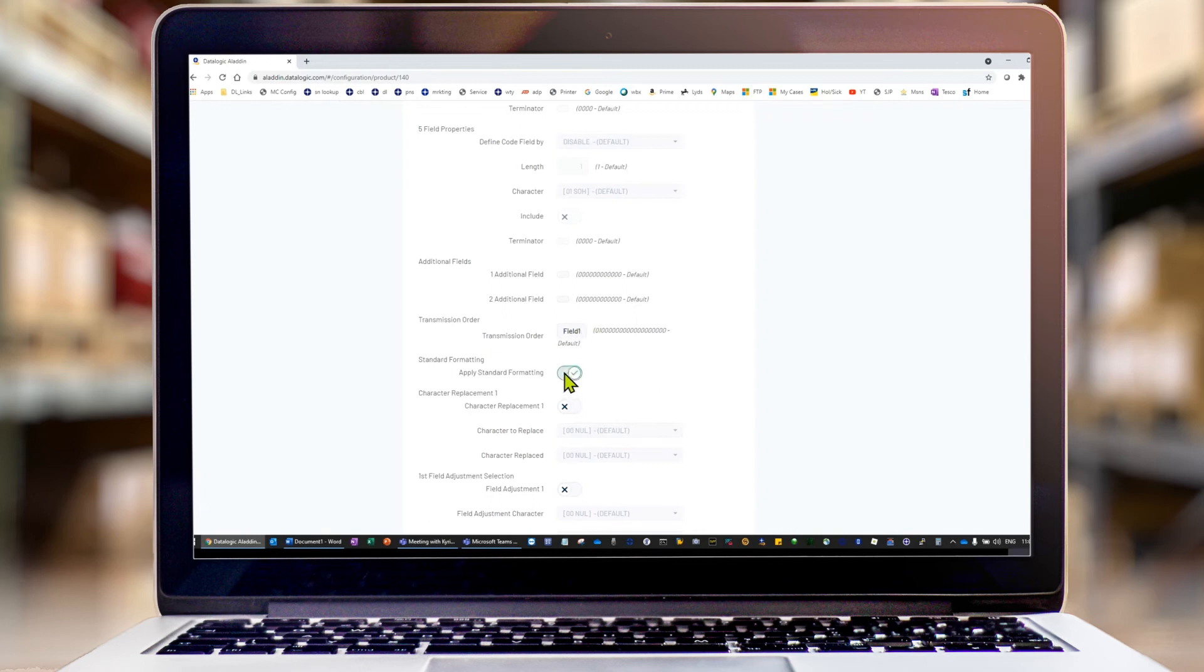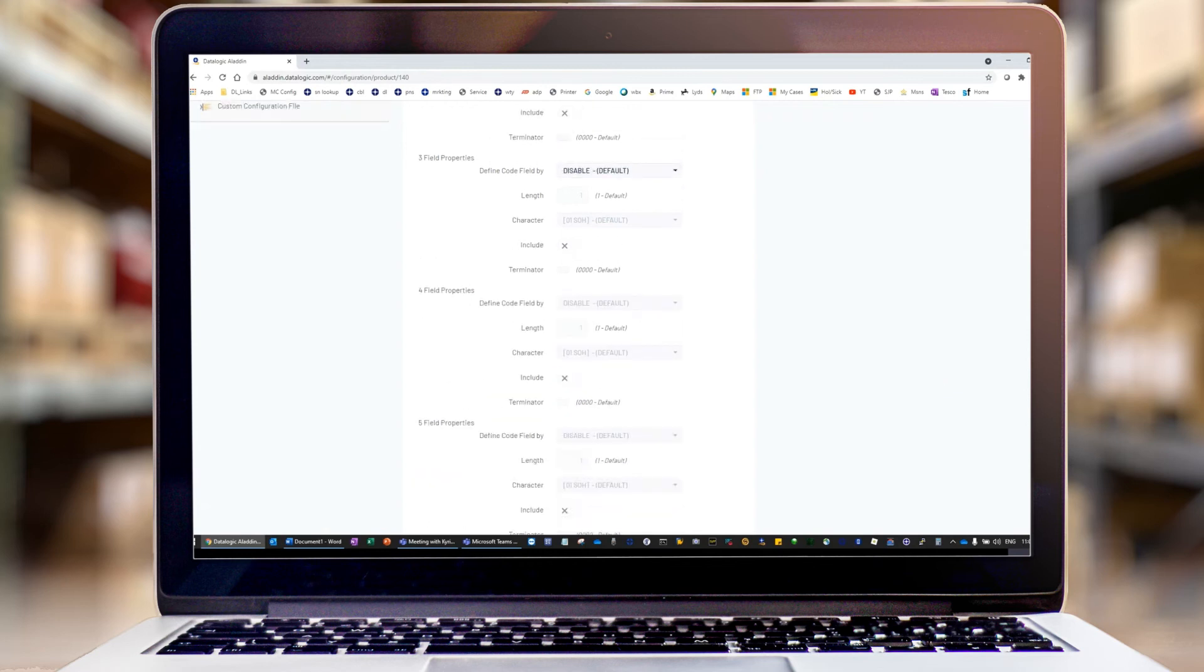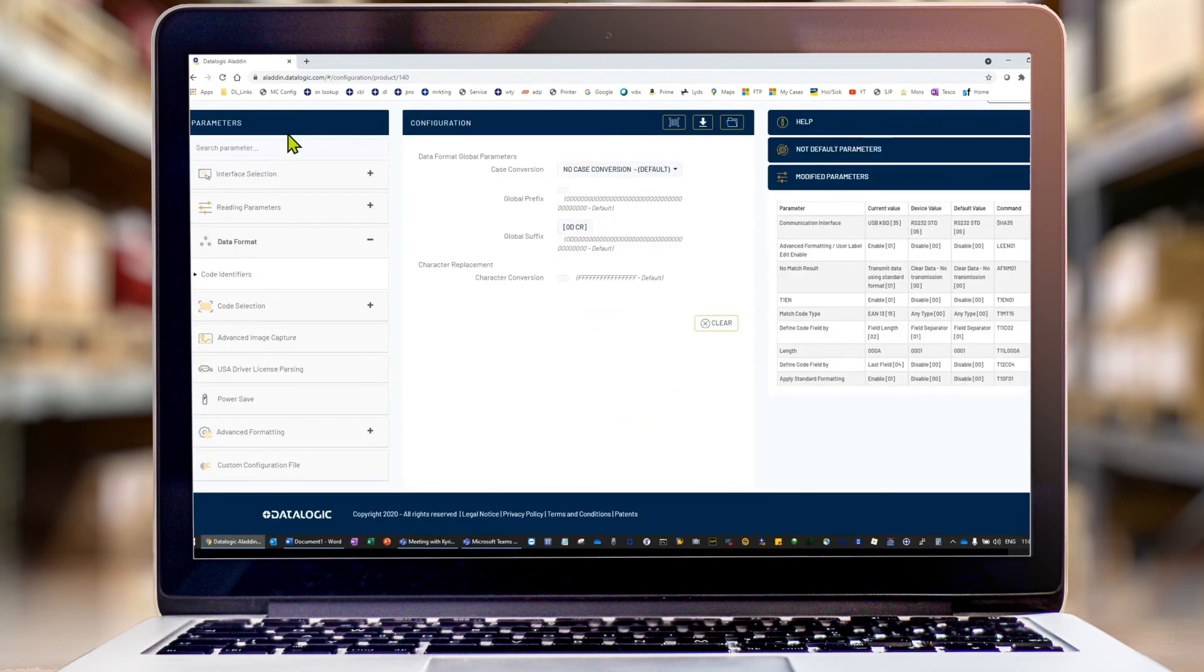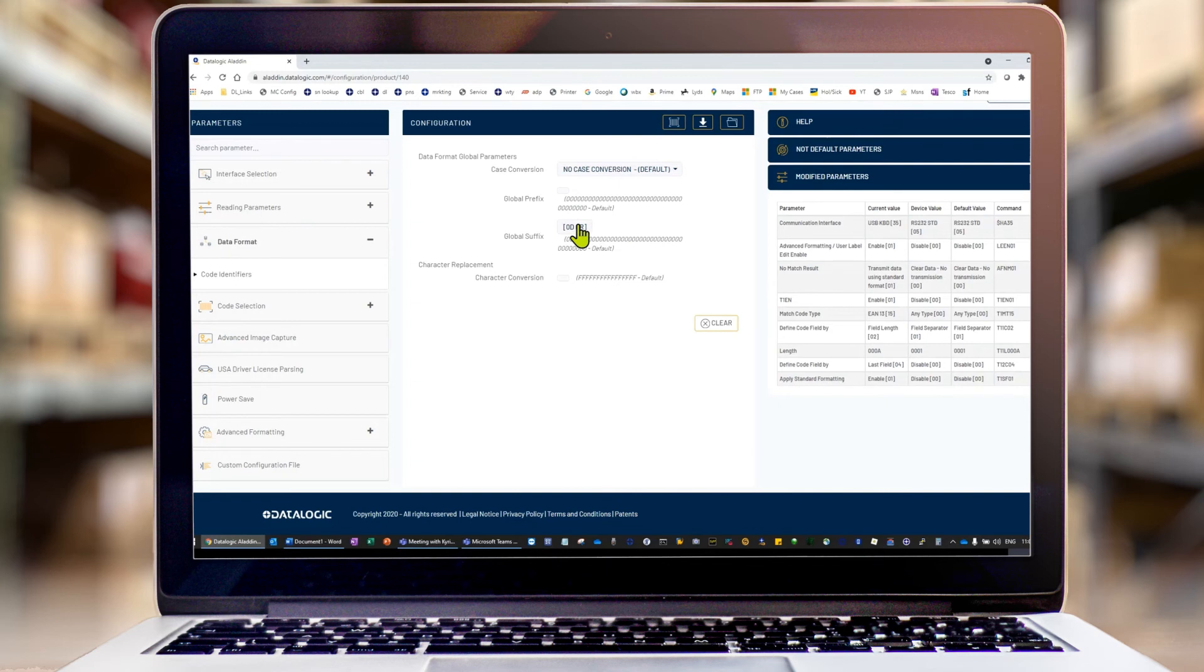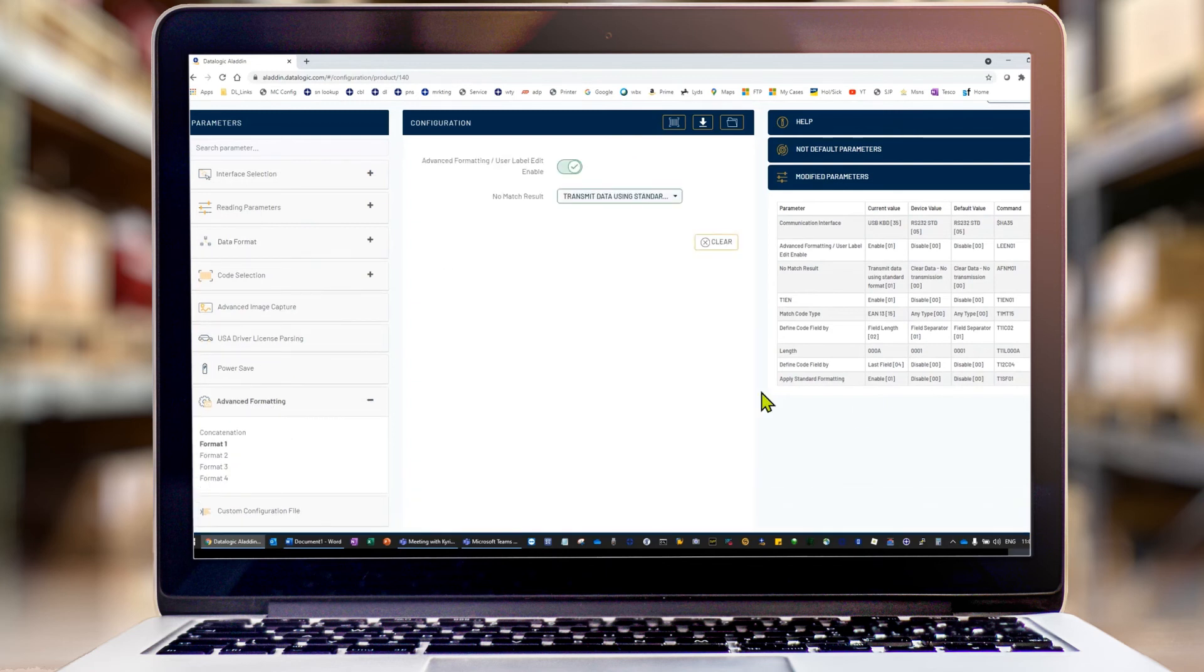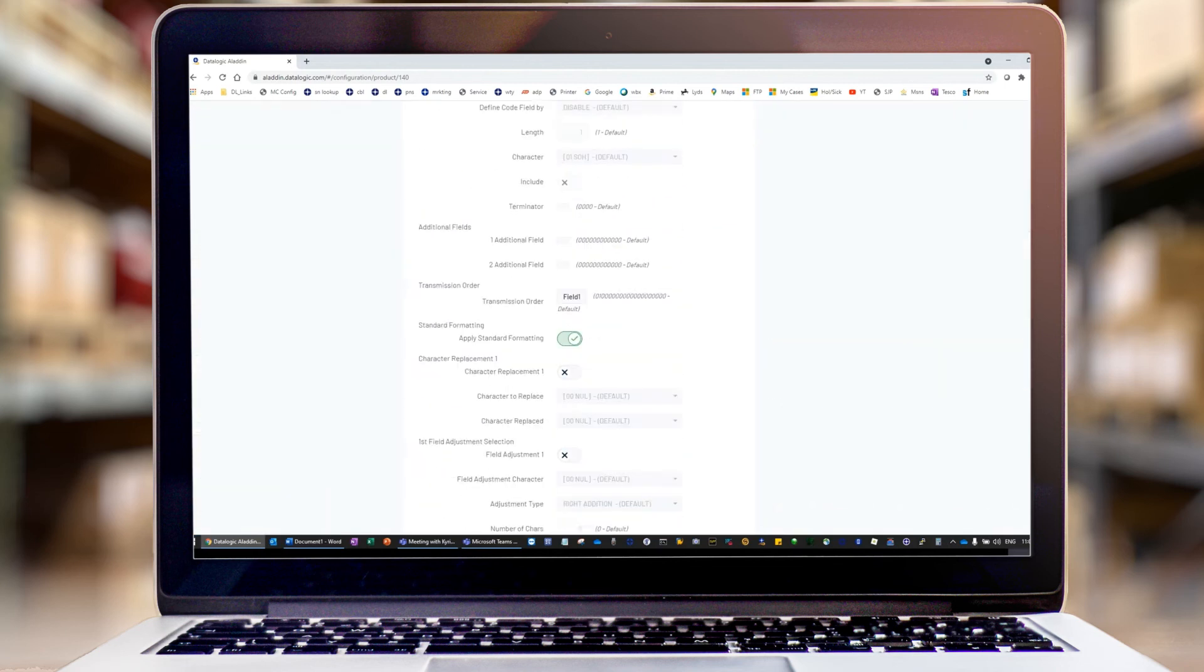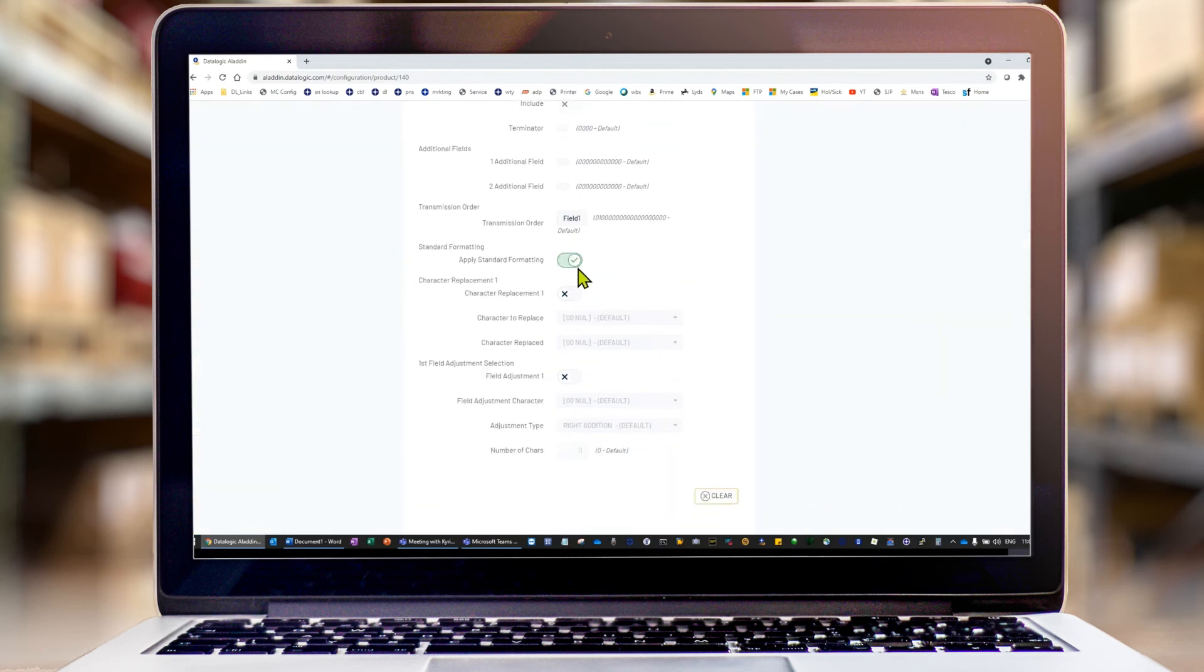And then we're going to apply to standard formatting, which means anything that you've got set up here, for example, prefix or suffix or character term by default, will also be applied to the rule. If you don't have that toggled on, then that standard formatting isn't applied.